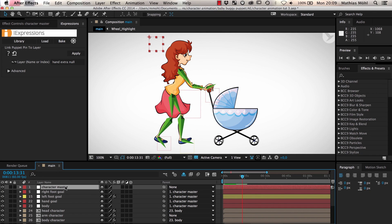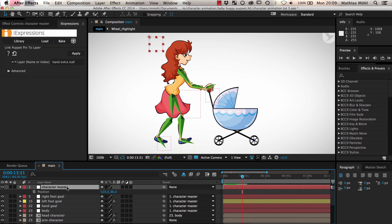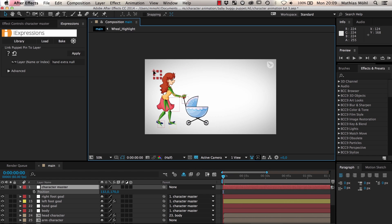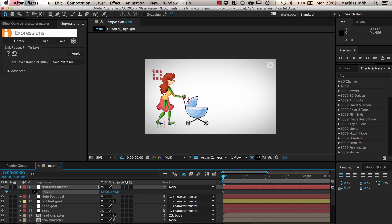Now let's keyframe the position of our character. At frame 0 she should be at the left of the comp and three seconds later she should be at the right.